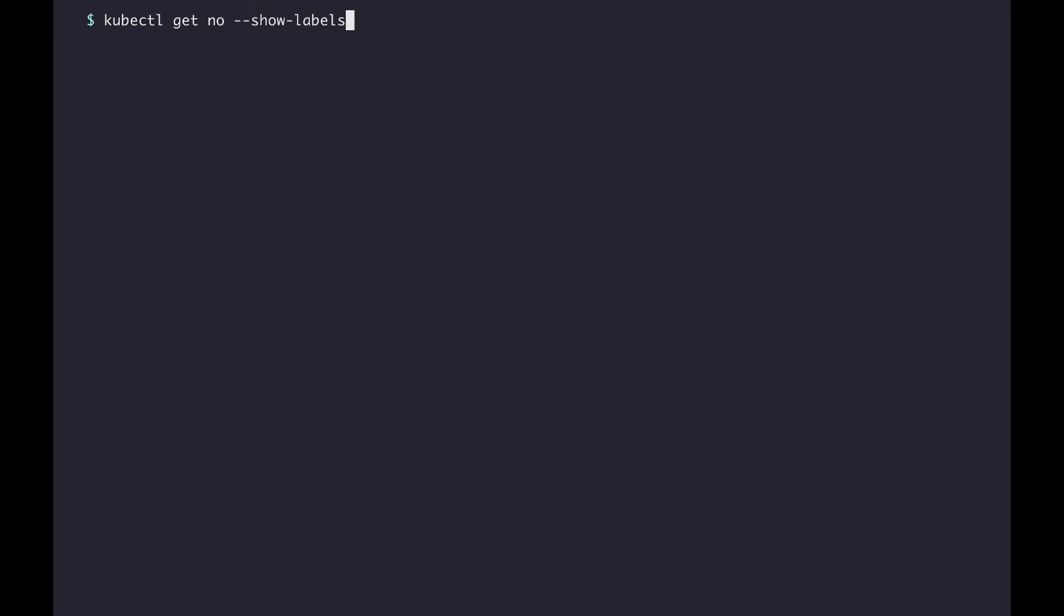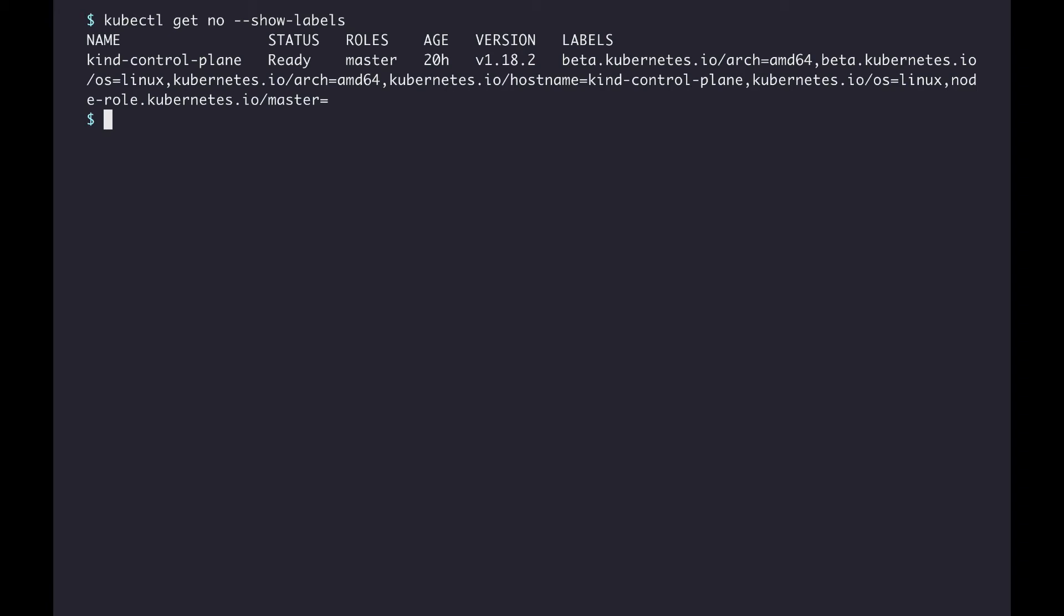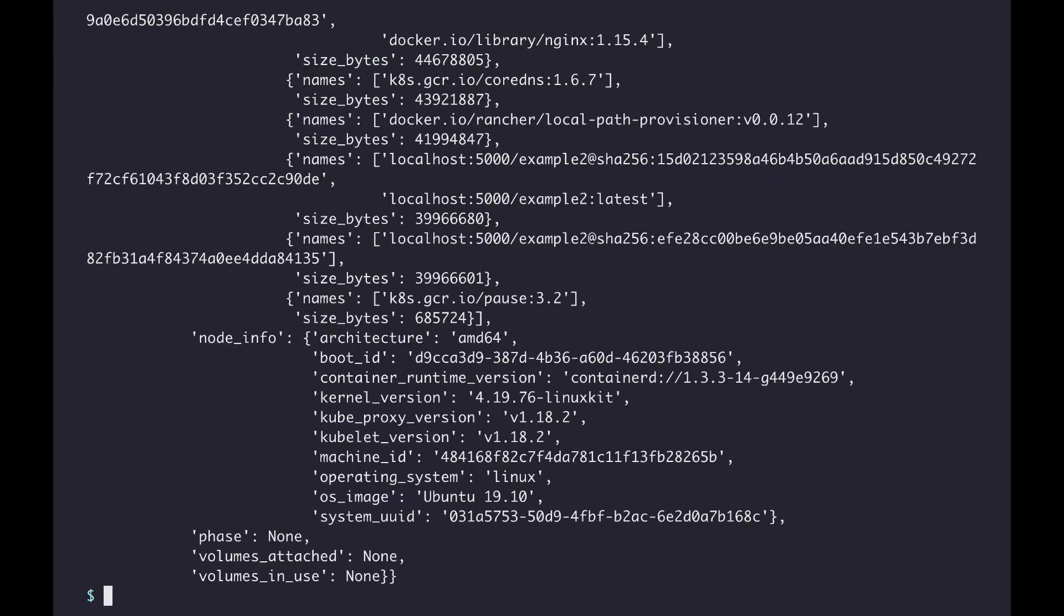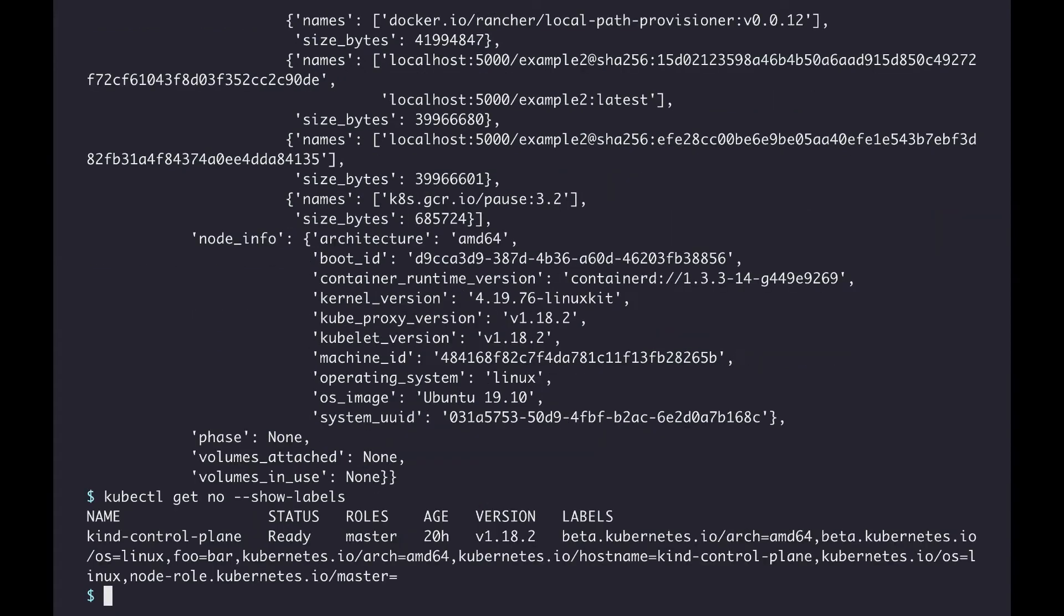Before I run the script, I want to show you that there's no labels with key foo on any of the nodes in the cluster. Now I'll run the script, which will apply the labels. And if I get the labels on the nodes again, you can see that there's a custom label with key foo and value bar.